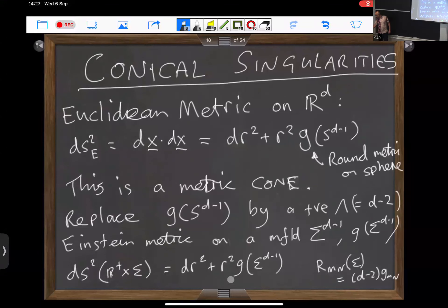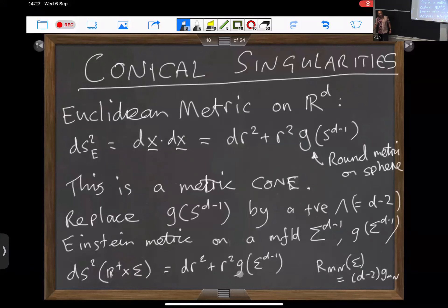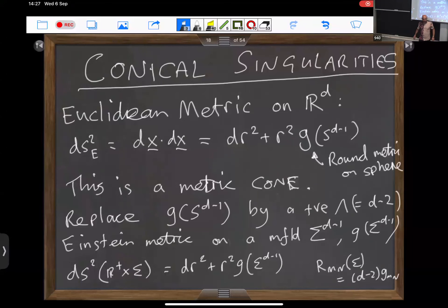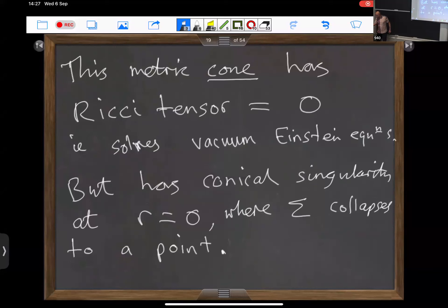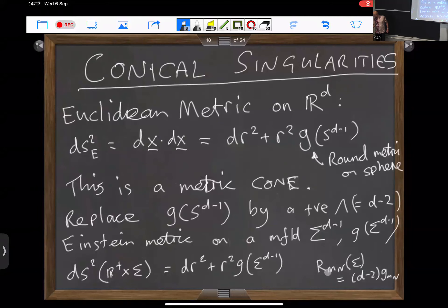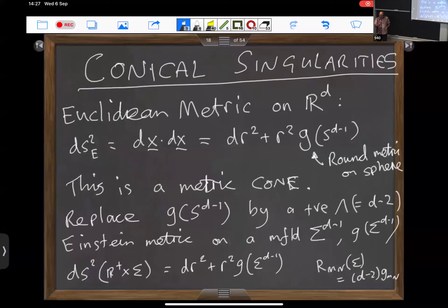If you change this to any other metric on any other space, you have a singular space where the cross section of this cone — which in general we'll call sigma — collapses to a point at the origin. This metric cone is Ricci flat if the metric on this cross section is a positive Einstein metric with appropriate lambda. Since this cross section will be a compact positive Einstein manifold, these conical singularities correspond to collapsing compact submanifolds in your ambient space.